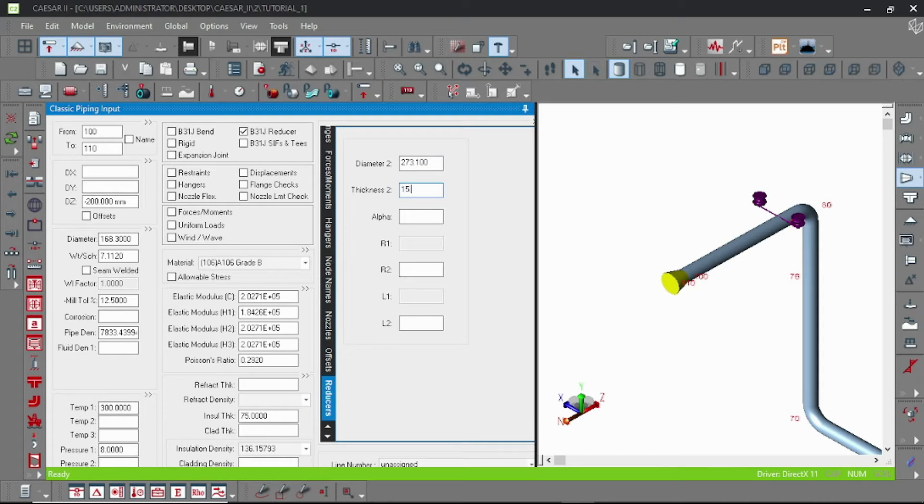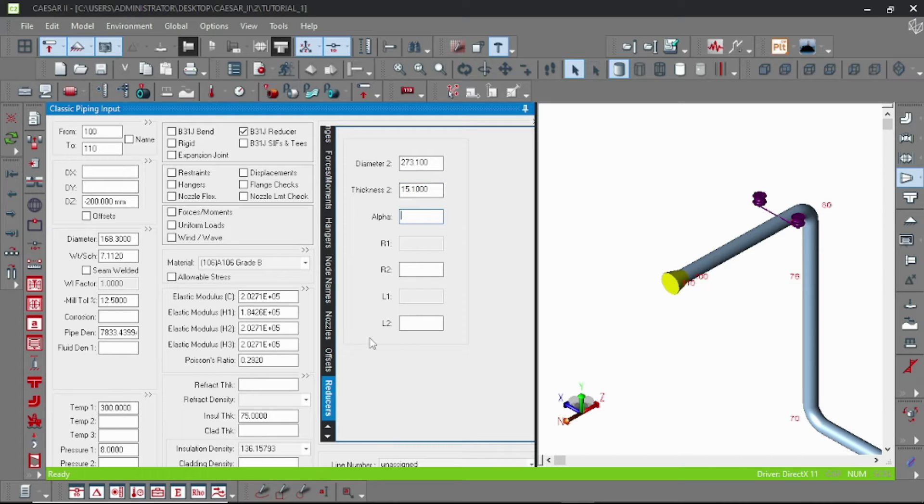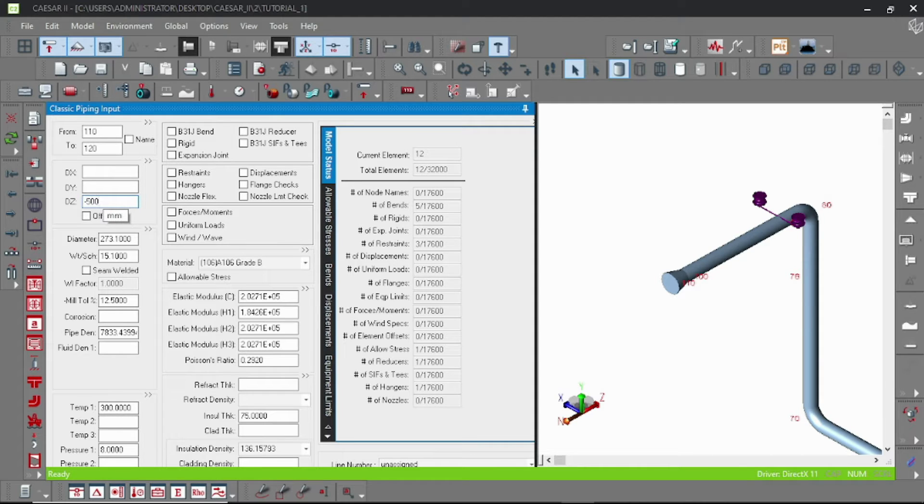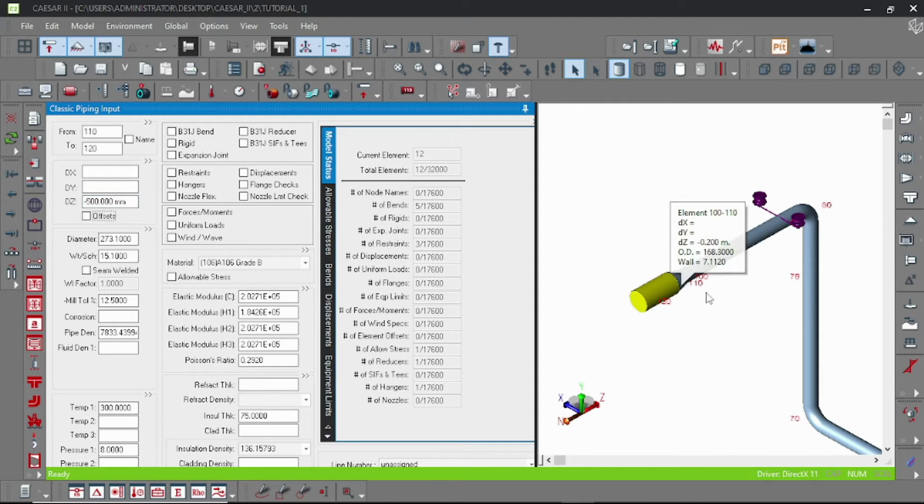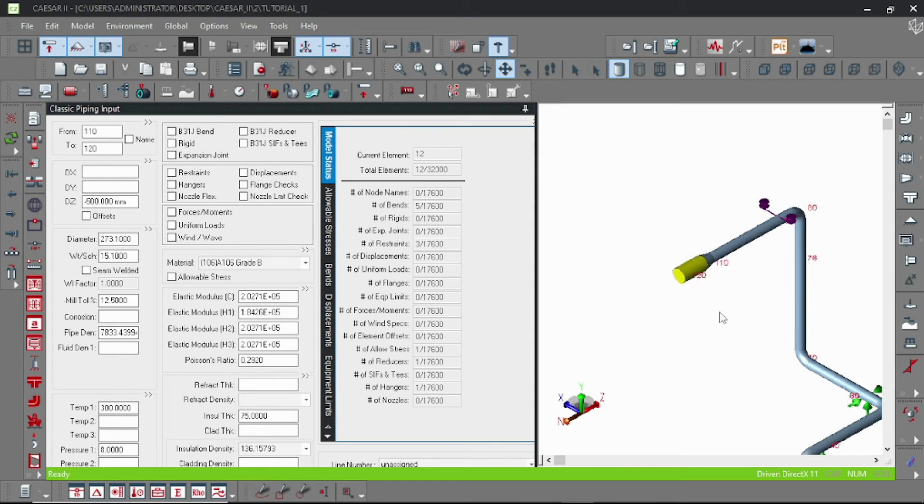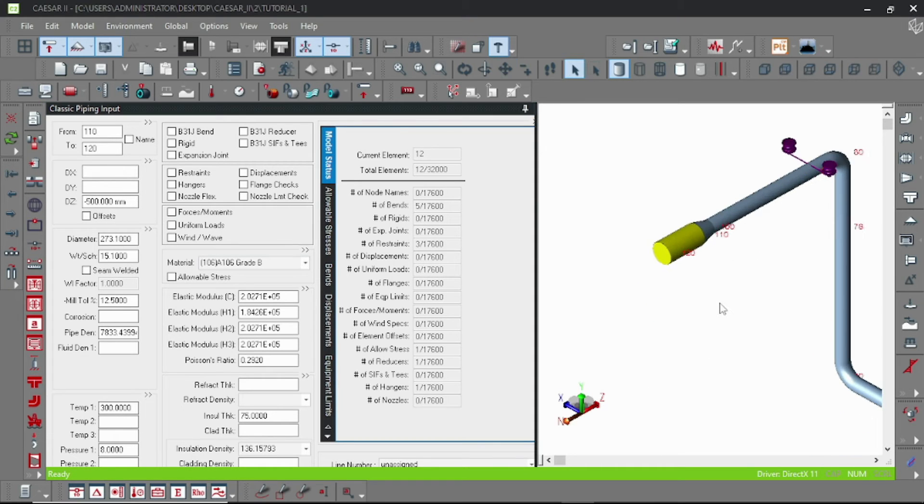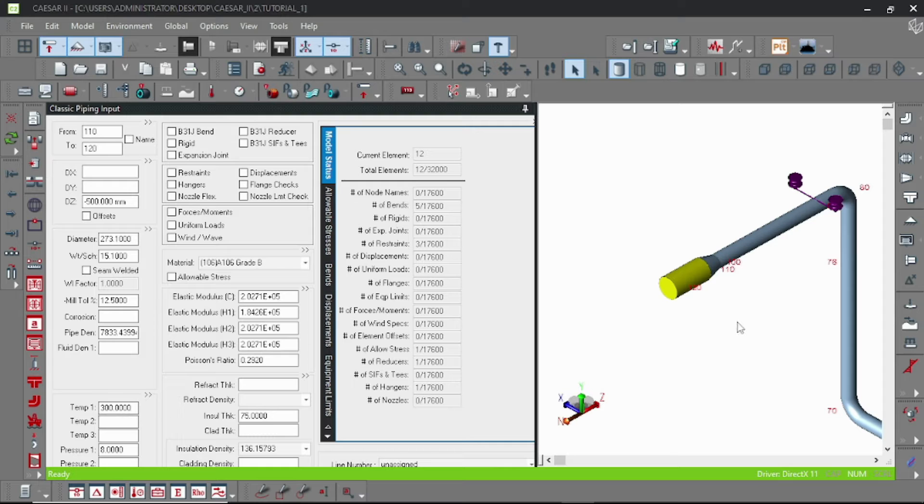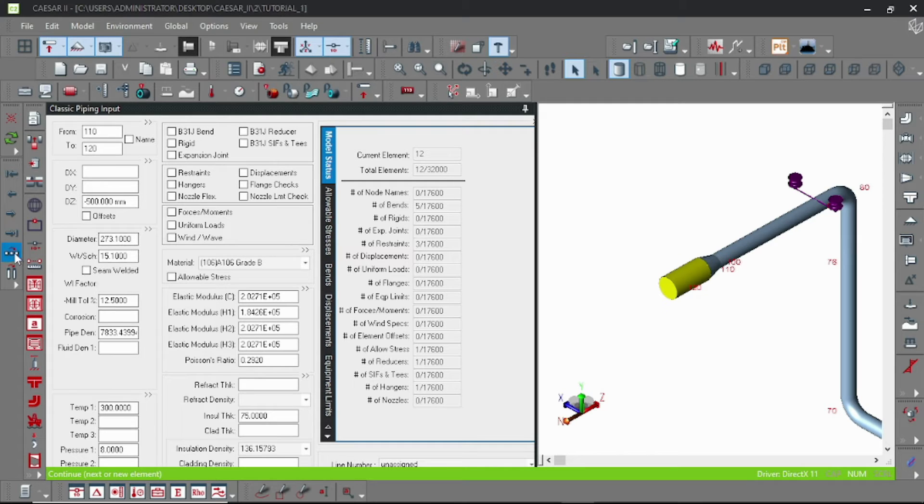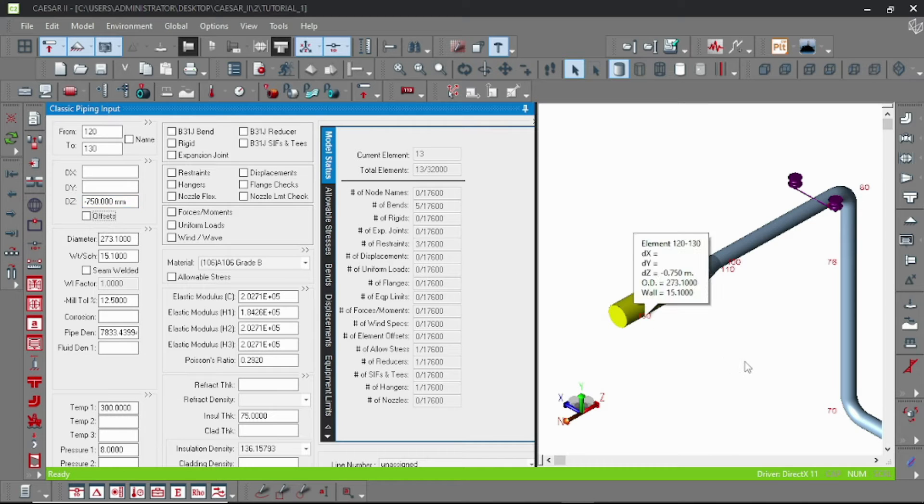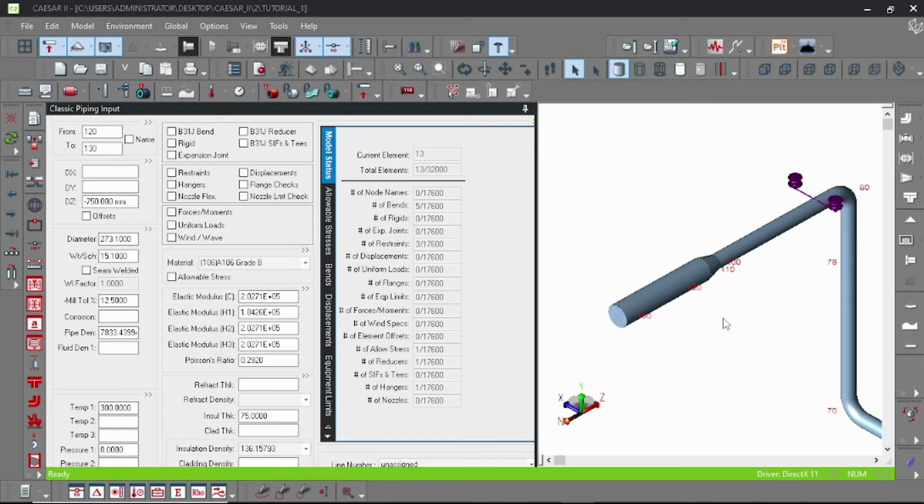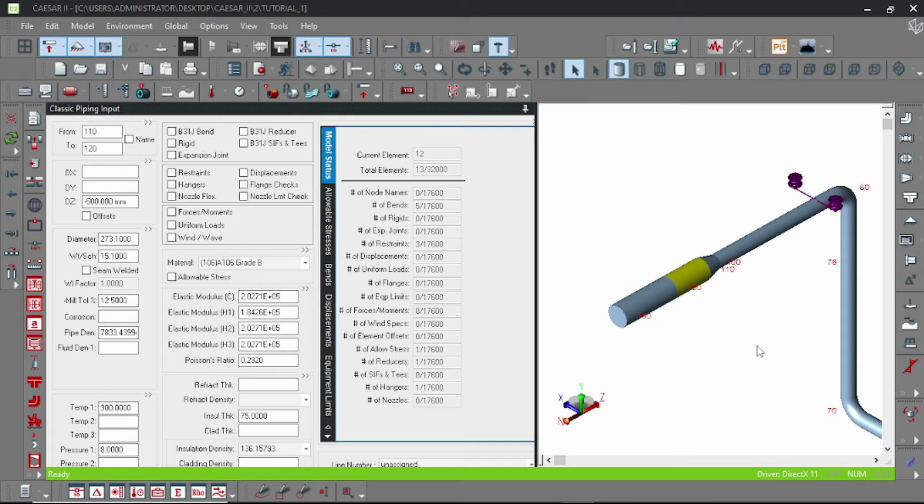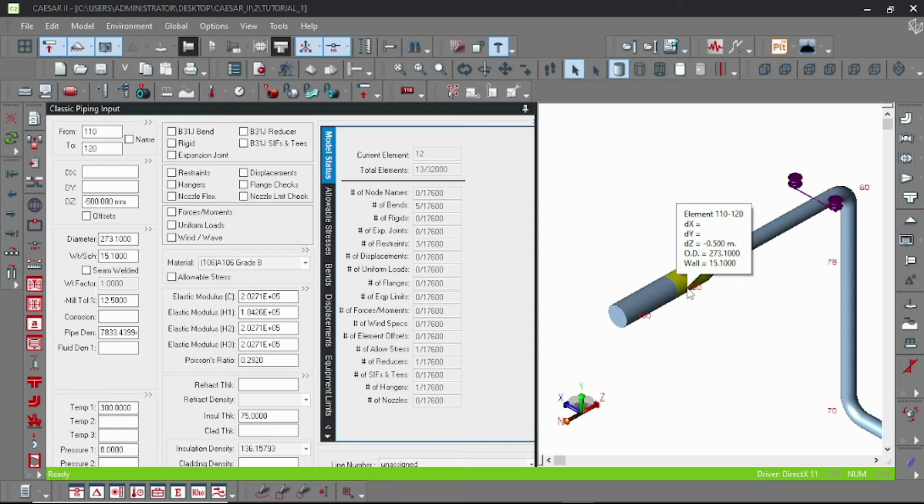And our next step is to add a T. So for that purpose, let us add a few pipe elements in the Z direction. Add another, here putting 750mm, another element. And suppose I want to insert a new pipe from node 120.